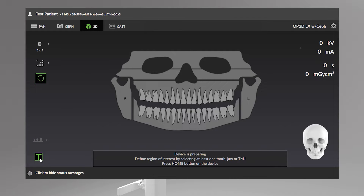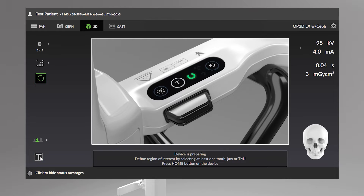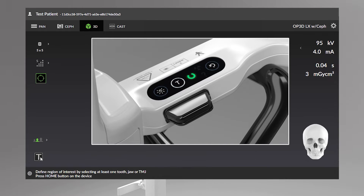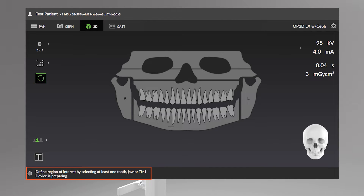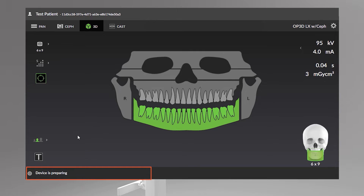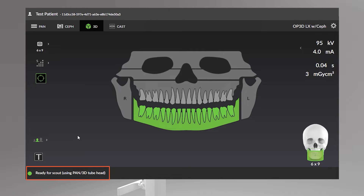Test mode disables device radiation production and can be used to demonstrate the device's movements. You can also use the unit control panel to enable and disable test mode. The device status indicator message bar displays the device status with a color-coded indicator. A gray indicator means the device is not ready, while a green indicator lets you know the device is ready for imaging.